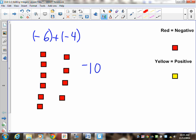How would I mark this? Did you do negative 6? Did you do negative 4? Did you write down the answer?